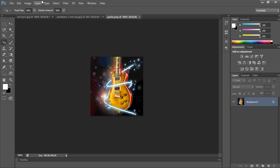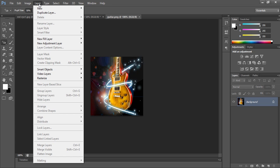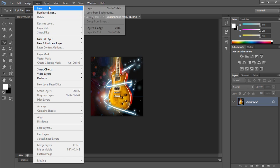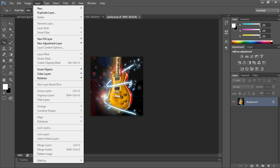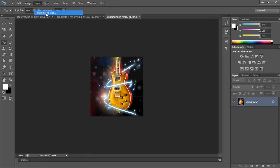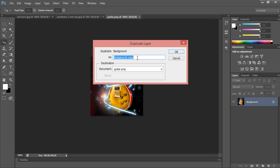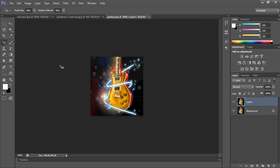In the menu bar, go to Layer and select Duplicate Layer. We do this because we should not disturb the original image, so we work on a duplicate. Rename it as Layer 1 and click OK.